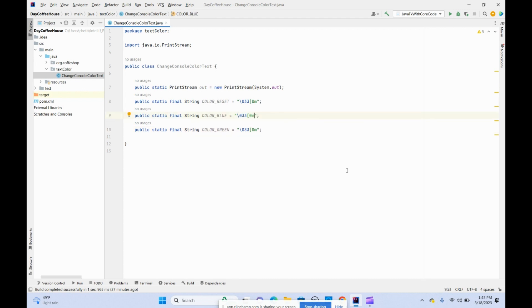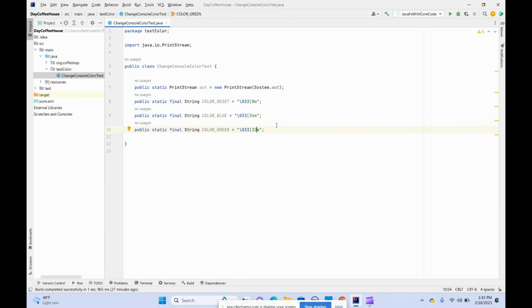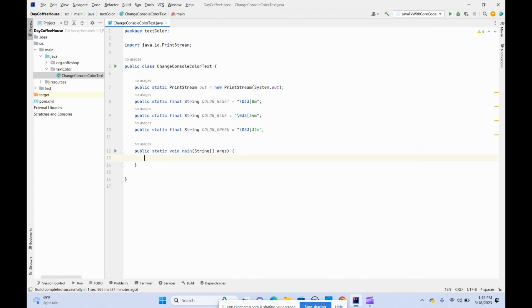For blue it's 34 and for green it's 32. We've prepared some instant variables. Now let's create the main class.